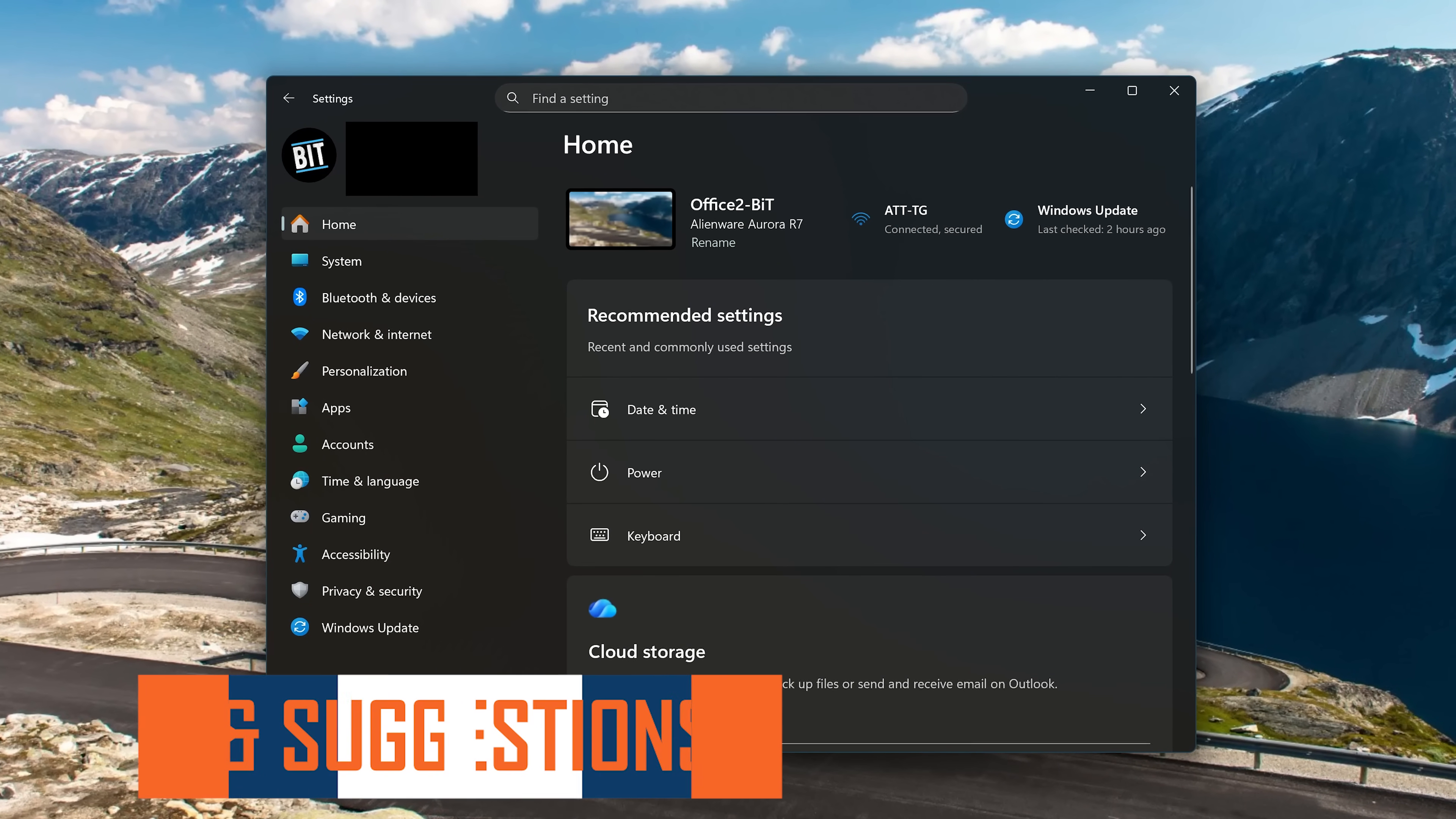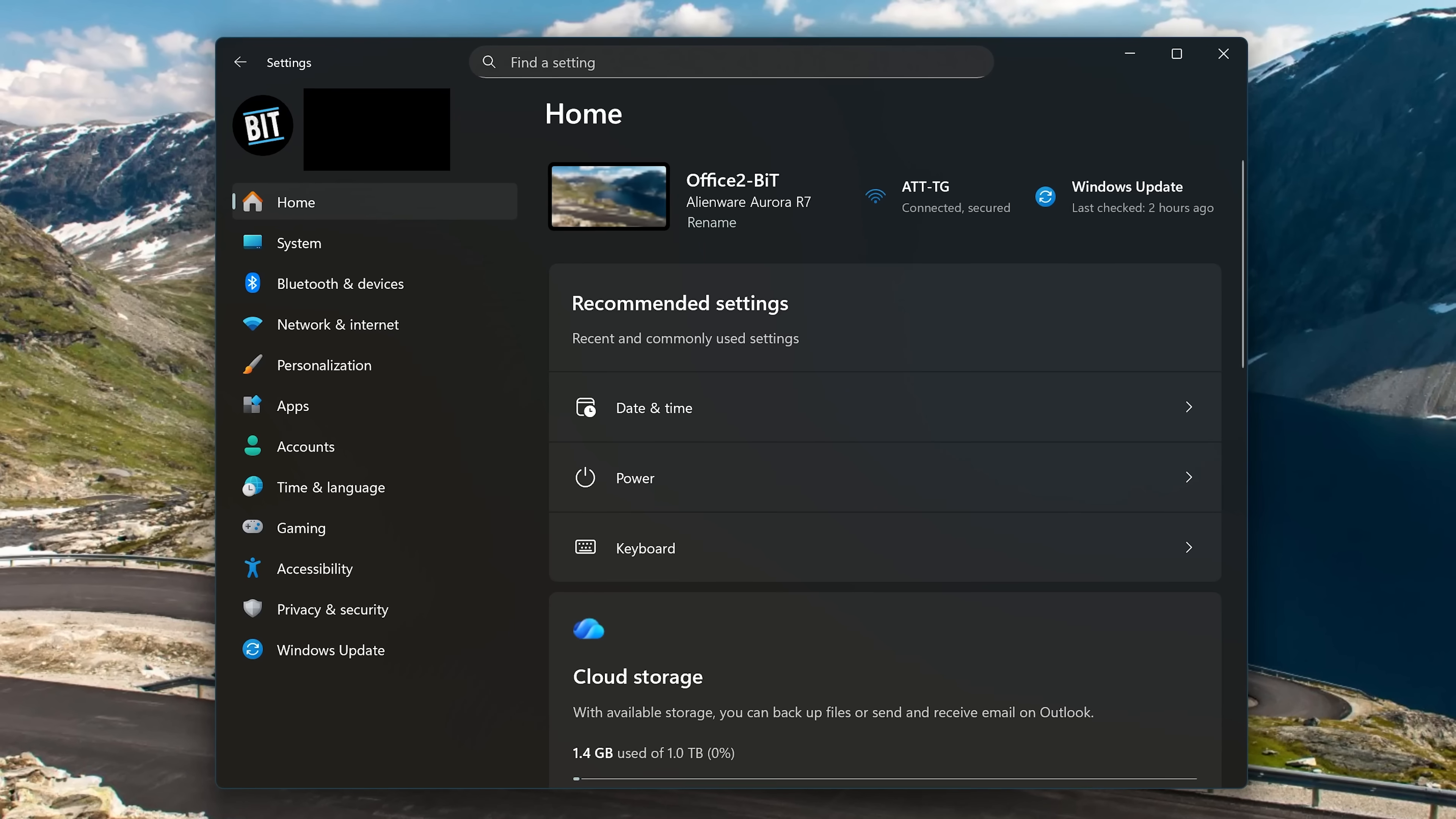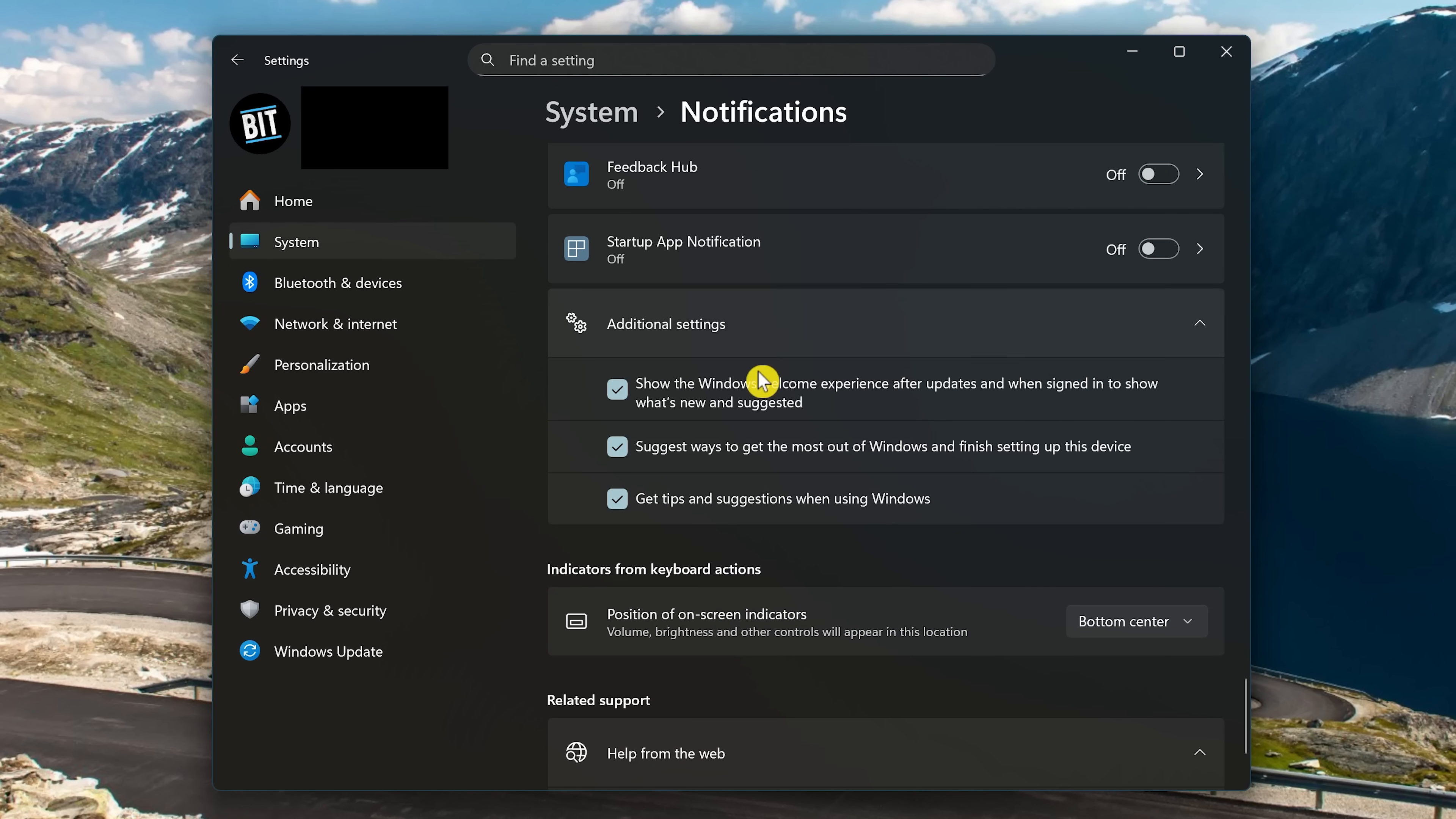Every now and then, Microsoft will offer tips and suggestions, which if they were fully honest, are promotional ads for Microsoft products. These are completely useless. To get rid of these so-called tips and suggestions, using the Settings app, select System in the sidebar on the left. Then select Notifications here on the right. This one is very deep, so scroll all the way down. Click Additional Settings, and uncheck the box next to Get Tips and Suggestions When Using Windows.